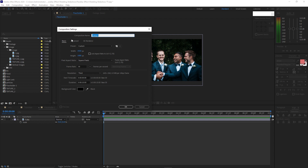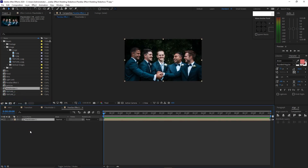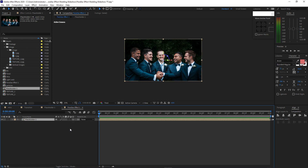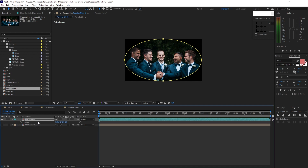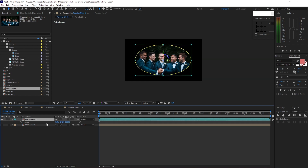Go to Composition, create a new composition, name it parallax effect 1, 1920 by 1080p, 30 frames per second, 10 seconds duration, click OK. Go to the project panel and drop down placeholder 1 into the timeline, toggle switches mode, enable 3D layer, press Ctrl D to duplicate it. Disable the visibility on layer 2, change the color code to cyan, then go to shape tool, double click your mouse to create a mask. Press P for the position, change the position to 1000. Highlight placeholder 1, press S for the scale, scale it up.